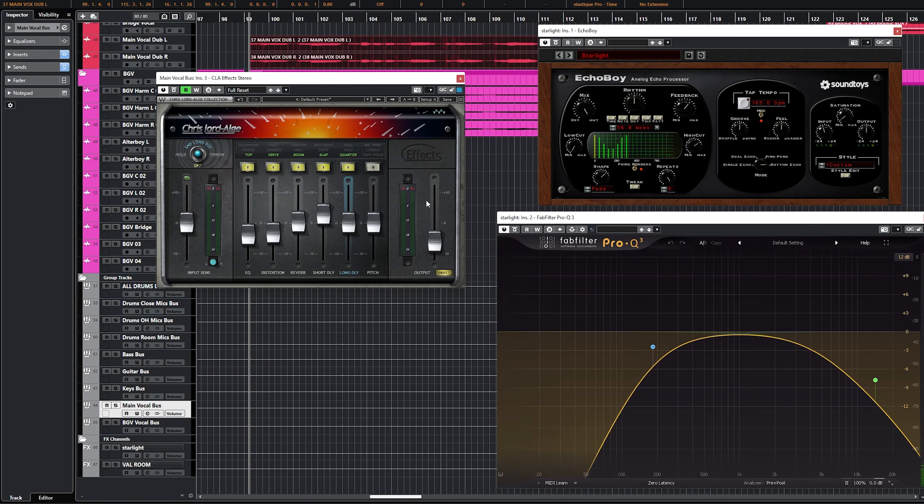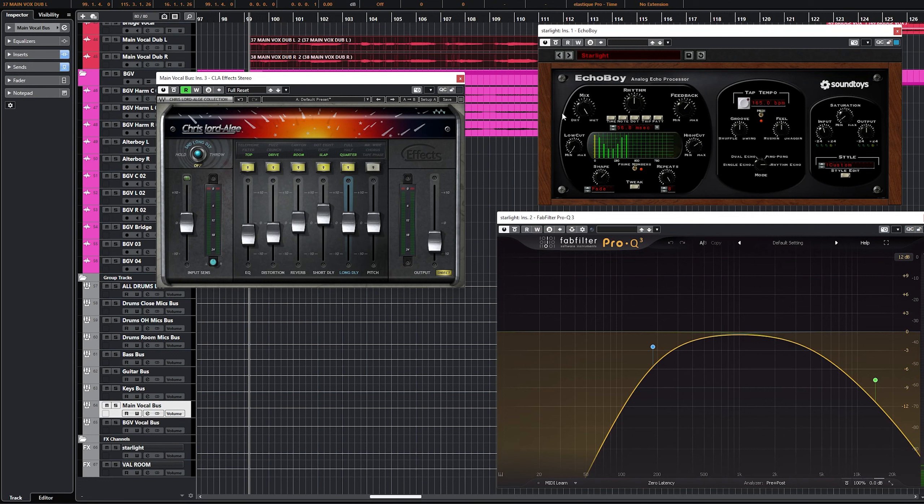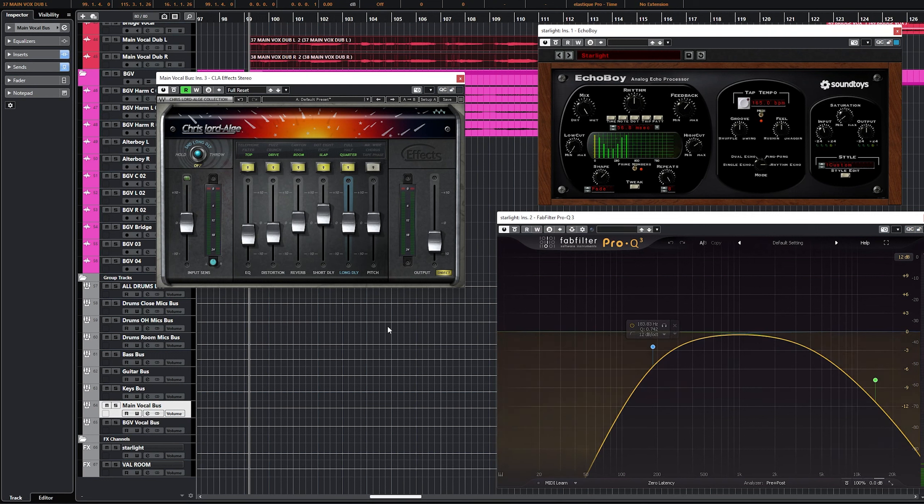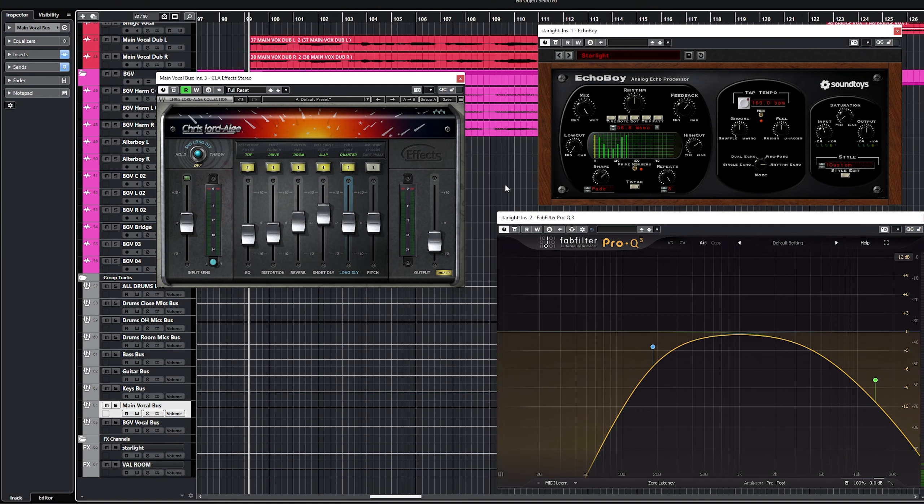All right and just for fun I'll play with everything on. Remember this is on just the chorus feeding into my send and on my send it goes in this order: Starlight first and then we filter down the annoying and rumbling frequencies out of Starlight and just move the fader to taste.